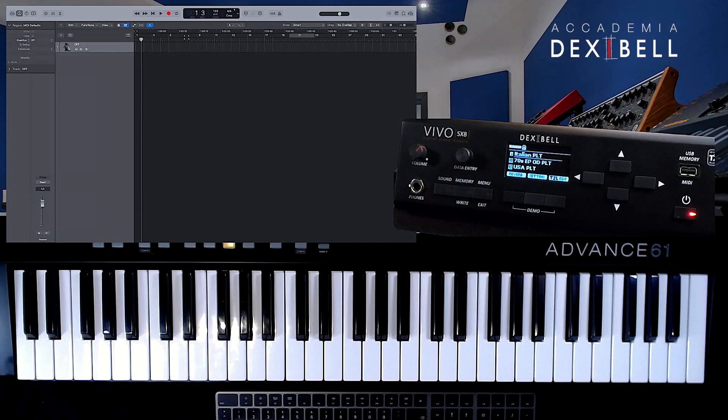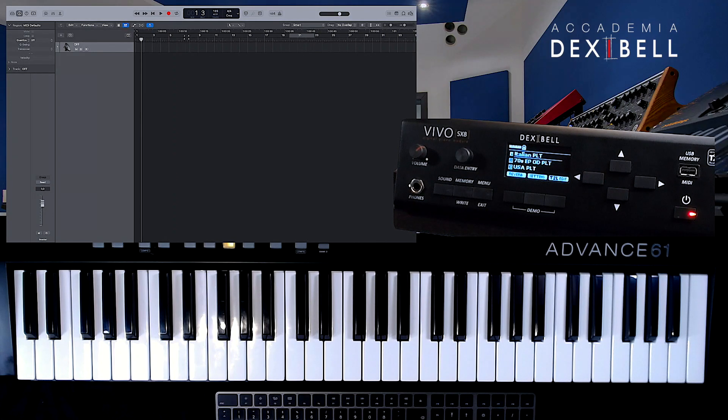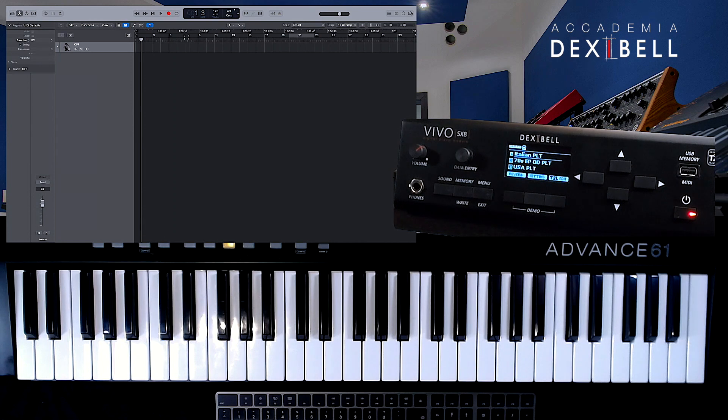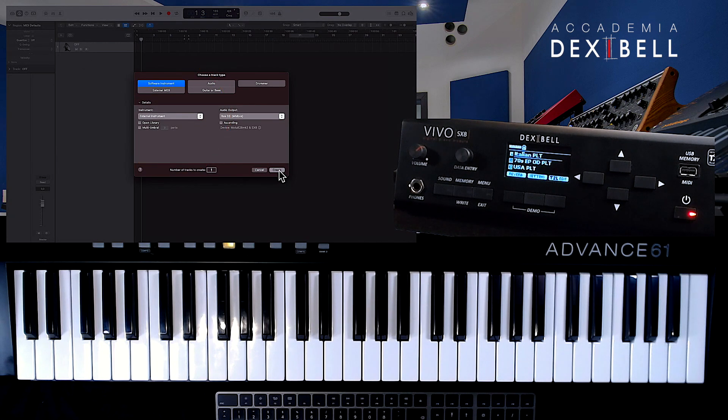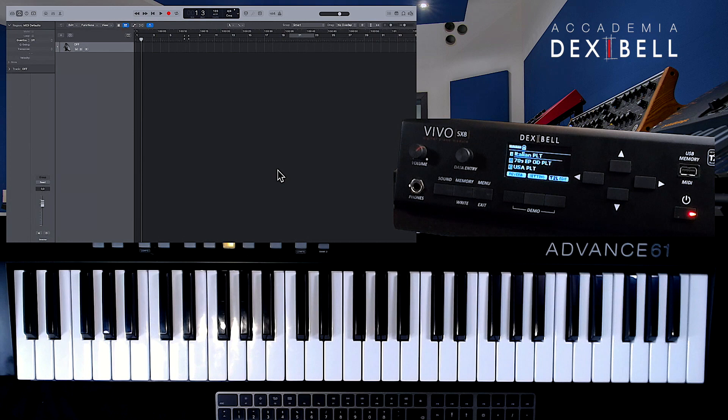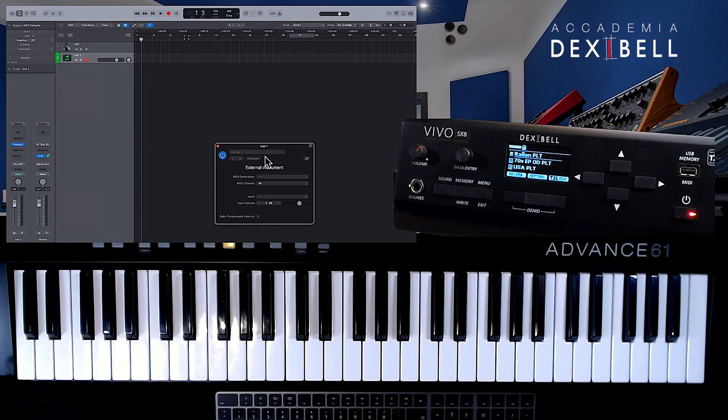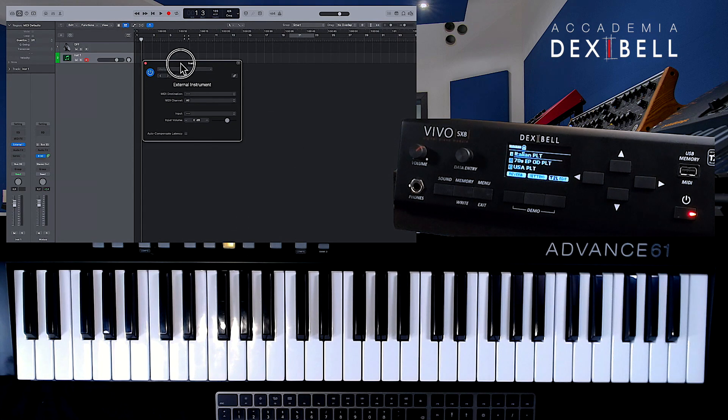We have already opened Logic and created a new project. Now we are hitting the plus button to create a new software instrument. We select external instrument and hit create.